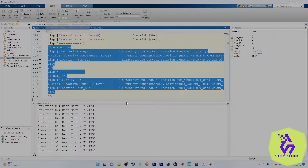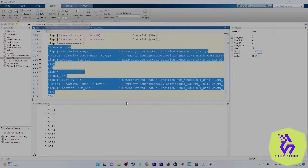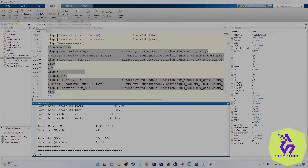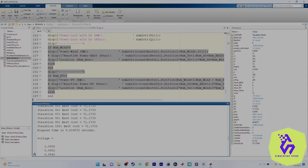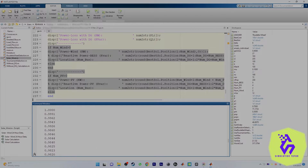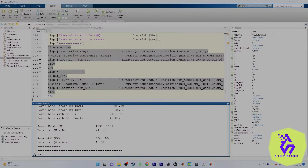You can note down these values, the voltage profile, and everything else for later comparison. Here you can see we have two generations: the first is location 24 and 30, and the second — for the PV — is 19 and 16.